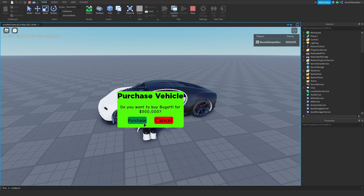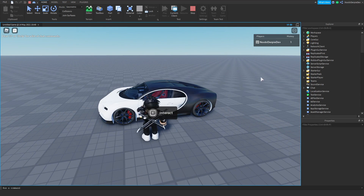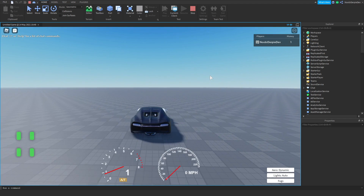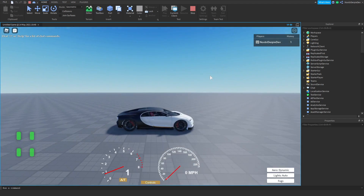If you want to know how to make a car purchasing system like the Jailbreak one, make sure to watch this video. At the end, find out how to.